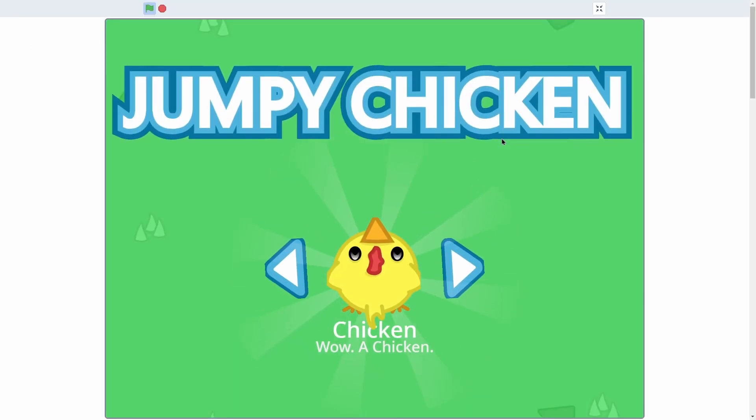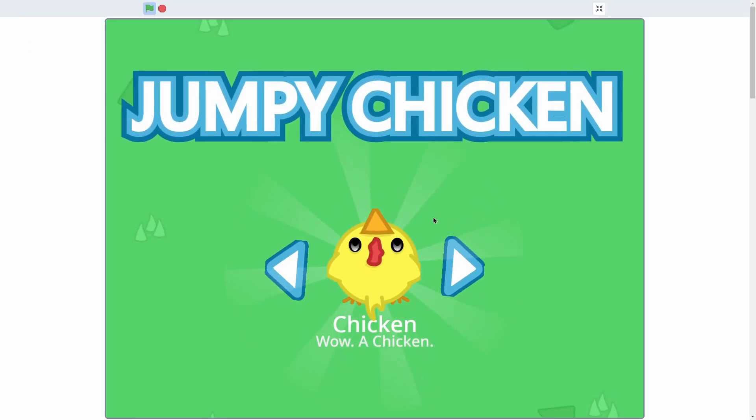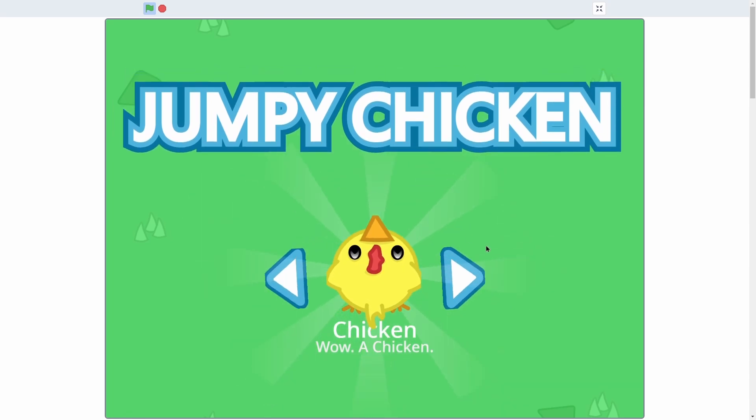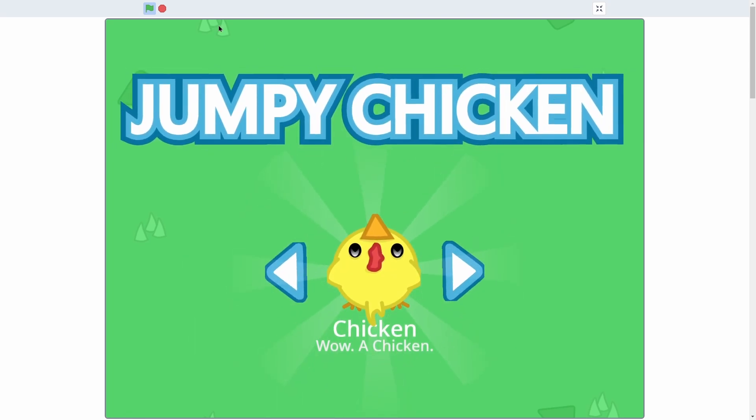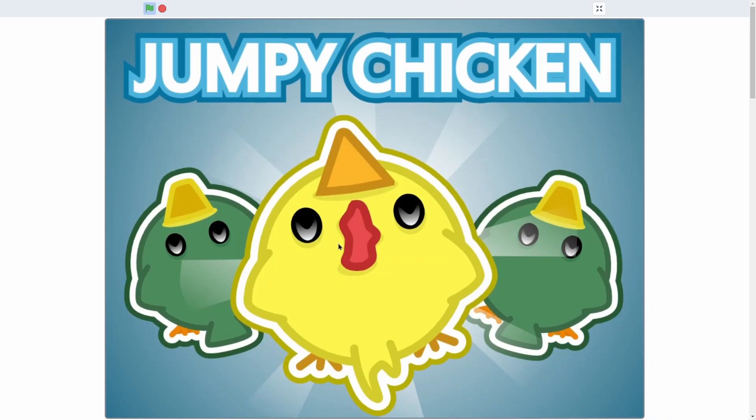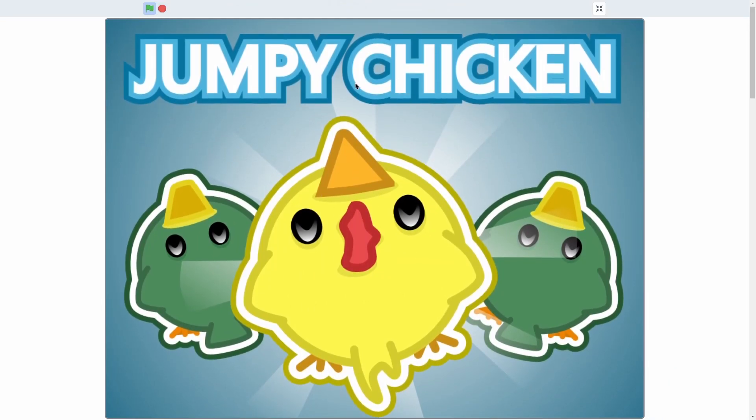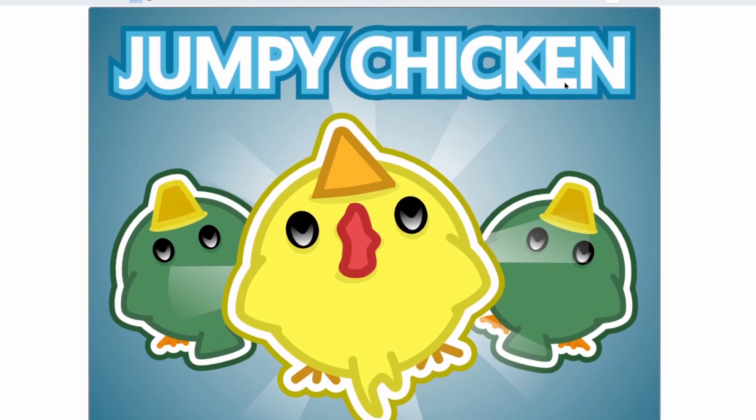This can be useful for showing a thumbnail in your game when somebody presses the stop button. For instance, in my Jumpy Chicken game, if I press stop, the thumbnail smoothly slides onto the screen. That's one way you could use this.